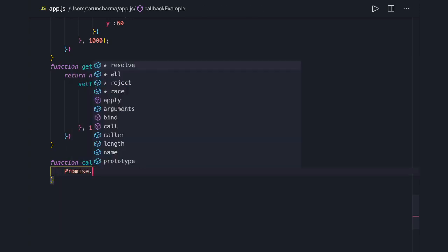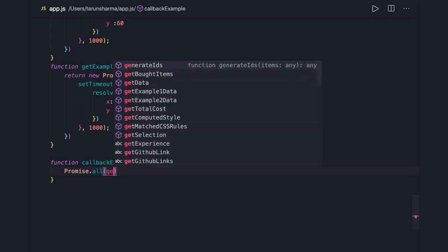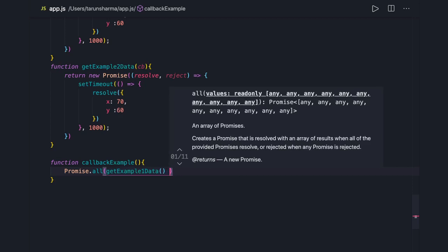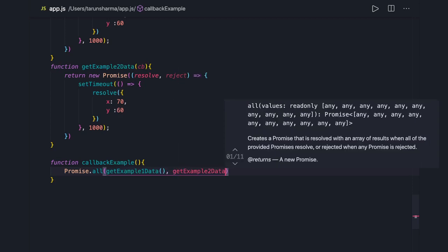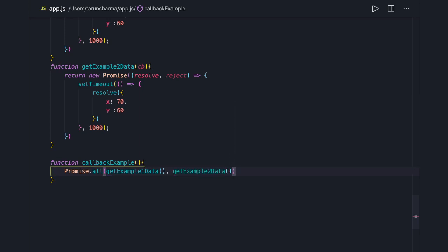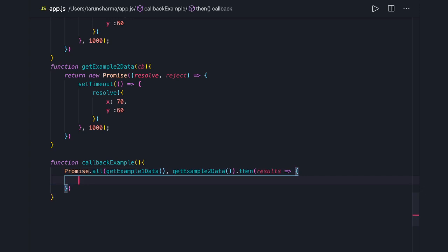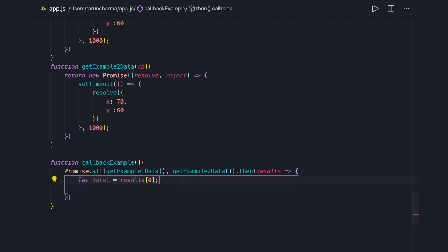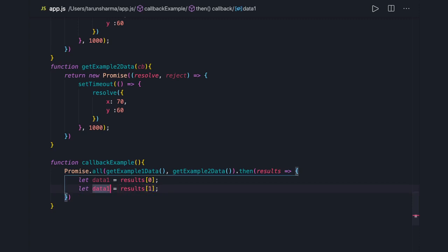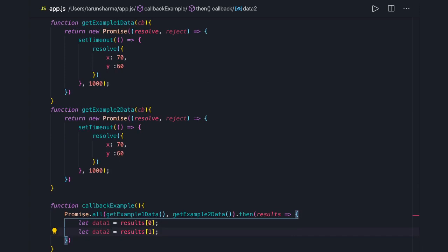Since these are independent promises, there's a nice way to execute them in parallel using 'Promise.all'. We pass in the first promise by calling 'getExampleData1' and the second by calling 'getExampleData2'. Then we do '.then' on 'Promise.all', which gives us results in an array. We can destructure to get 'data1' and so on. This is how we get rid of callback hell using promises.